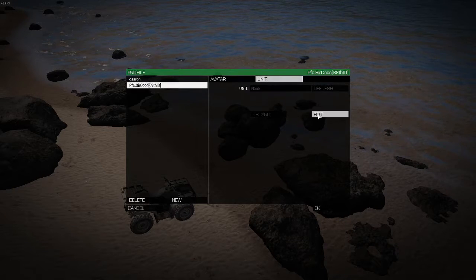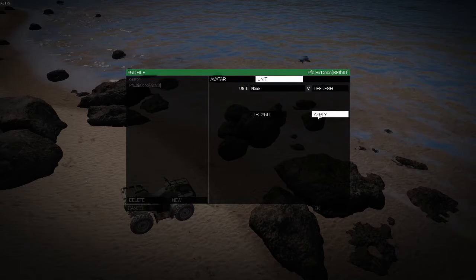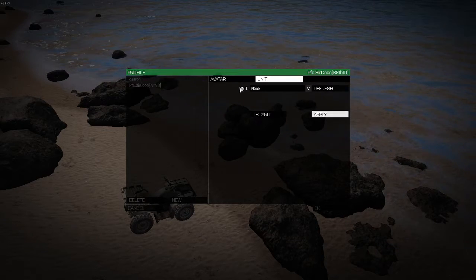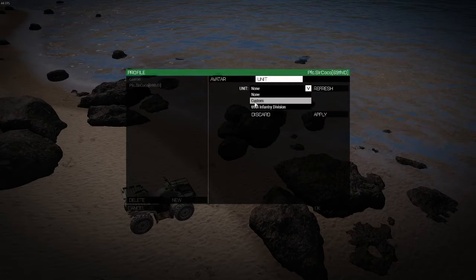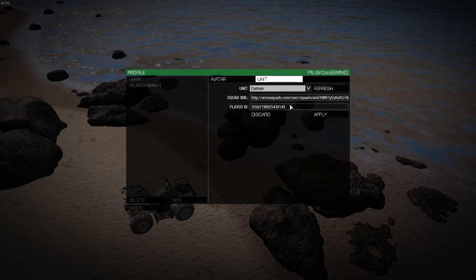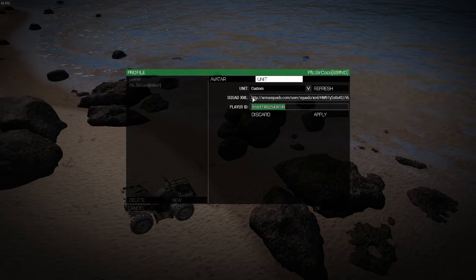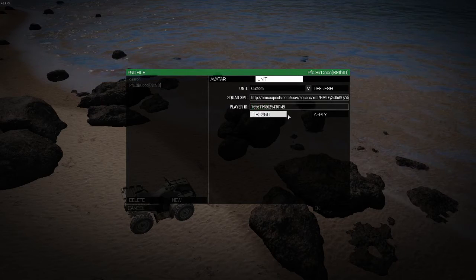Then, click Edit. Where the Unit tab is, click None, then Custom. Here will be your Player ID along with your Squad XML.